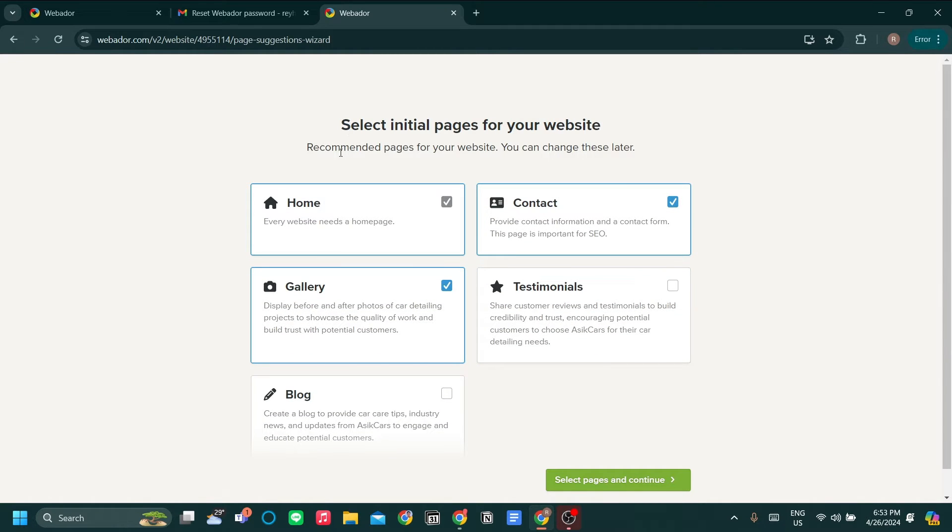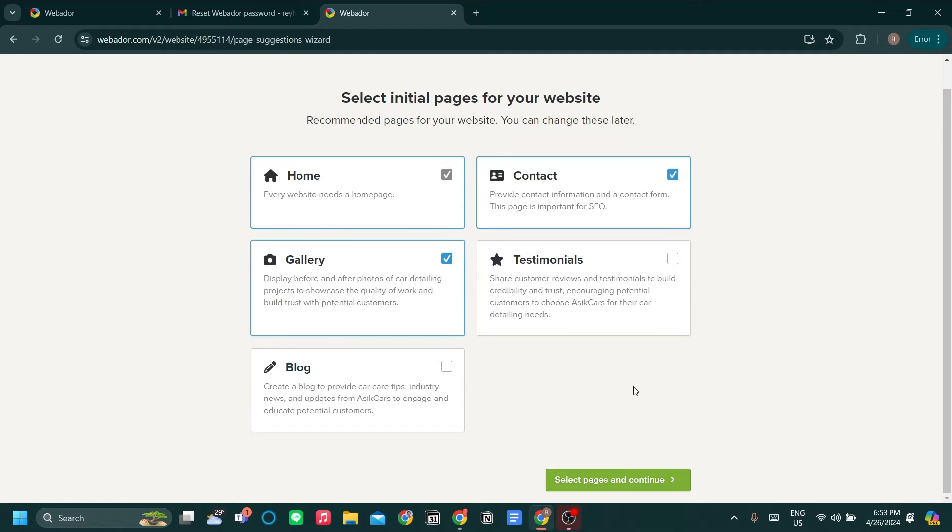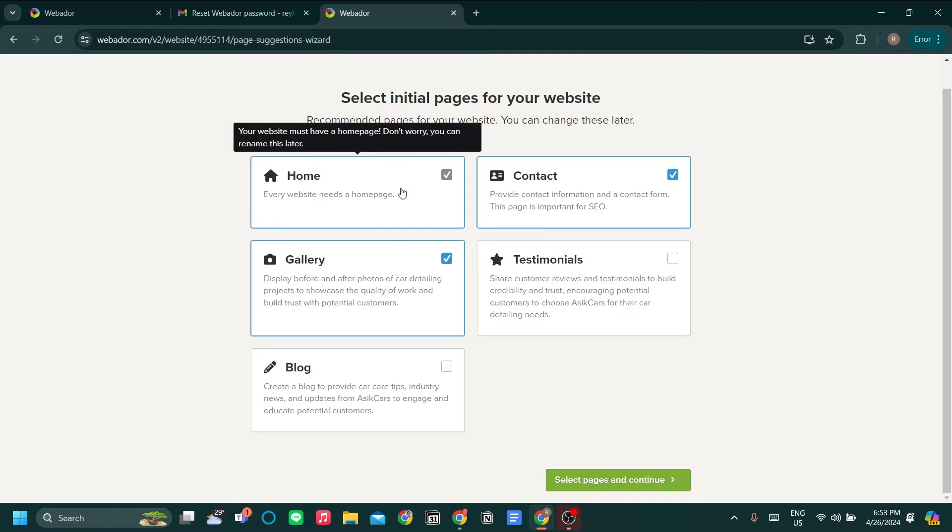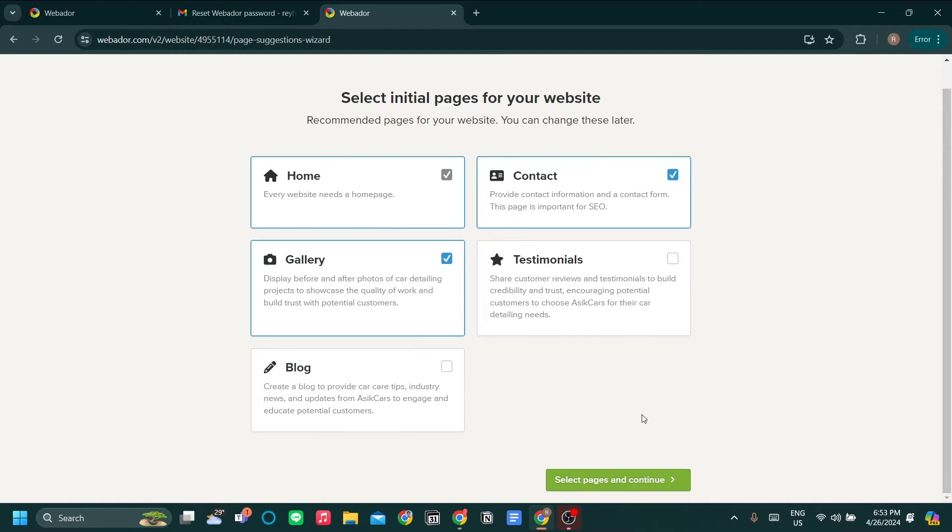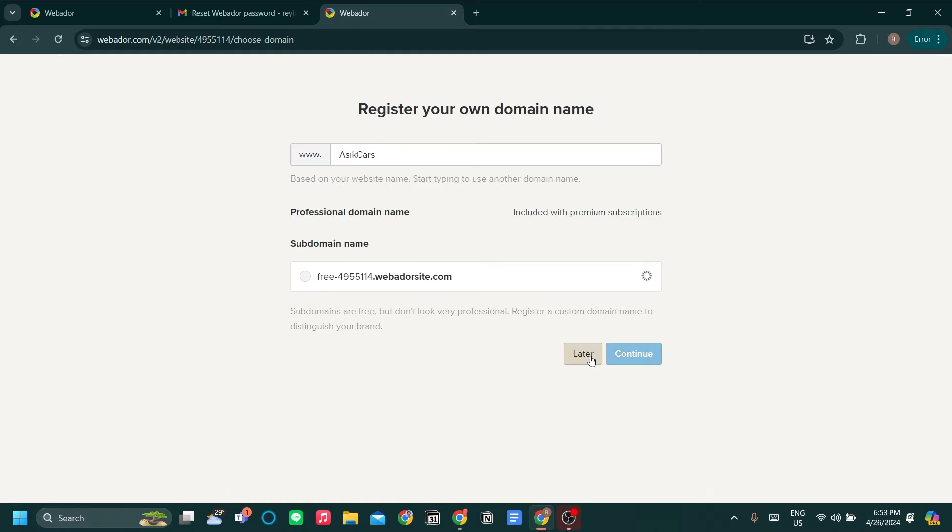The next option is to select the initial pages. I highly recommend you to check whichever page that you plan to make because later on it will create a template for you. For now I think these three pages will be enough for my website. So I'll select pages and continue.